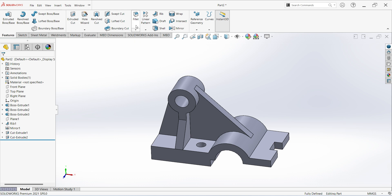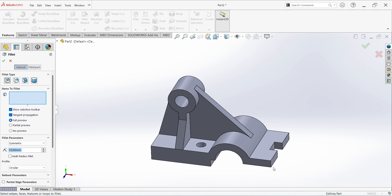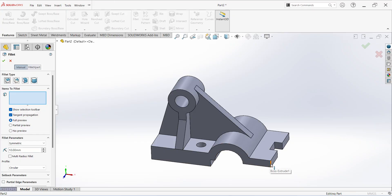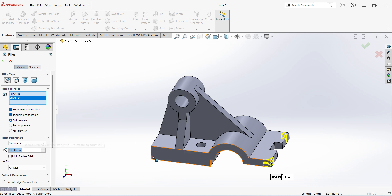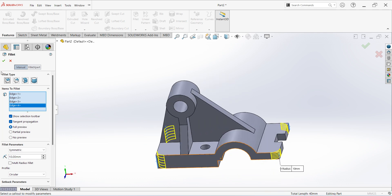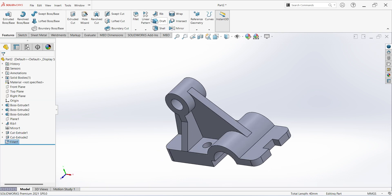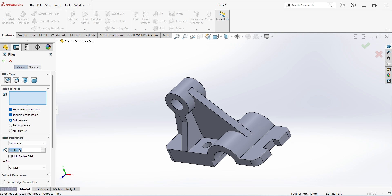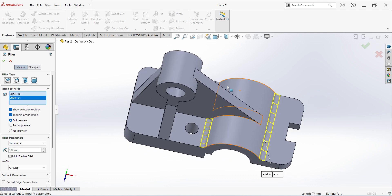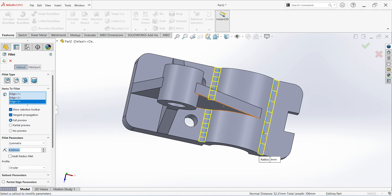Now final fillets — fillet dimension mentioned: 10mm, R10. Select this edge, this edge, this edge, here to here. Again select fillet, give dimension 6mm, select these sides, click OK.